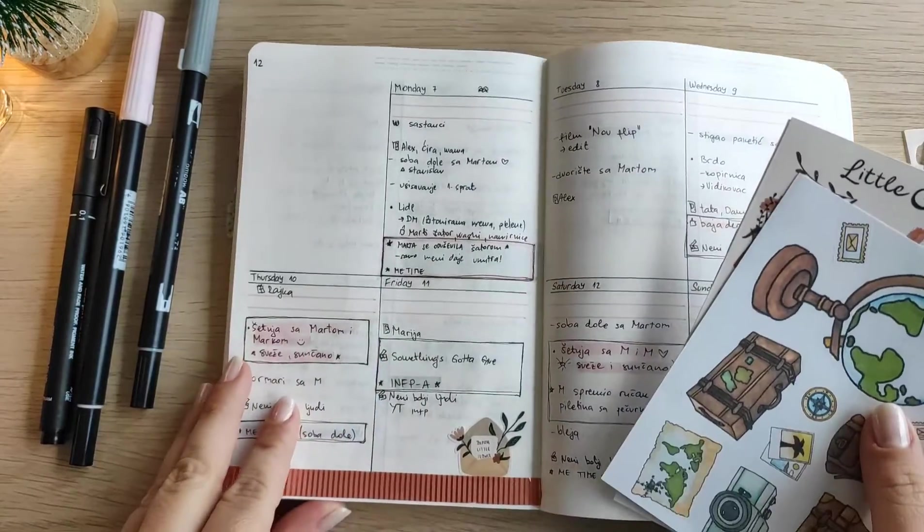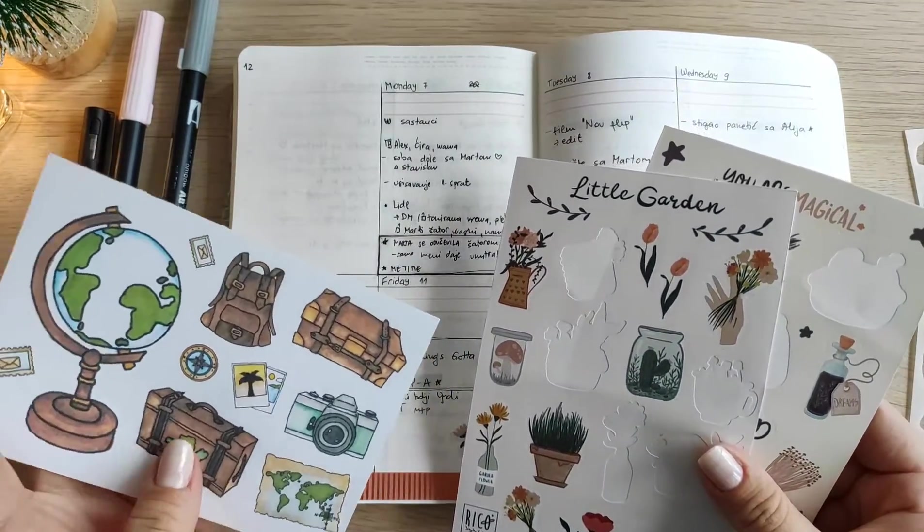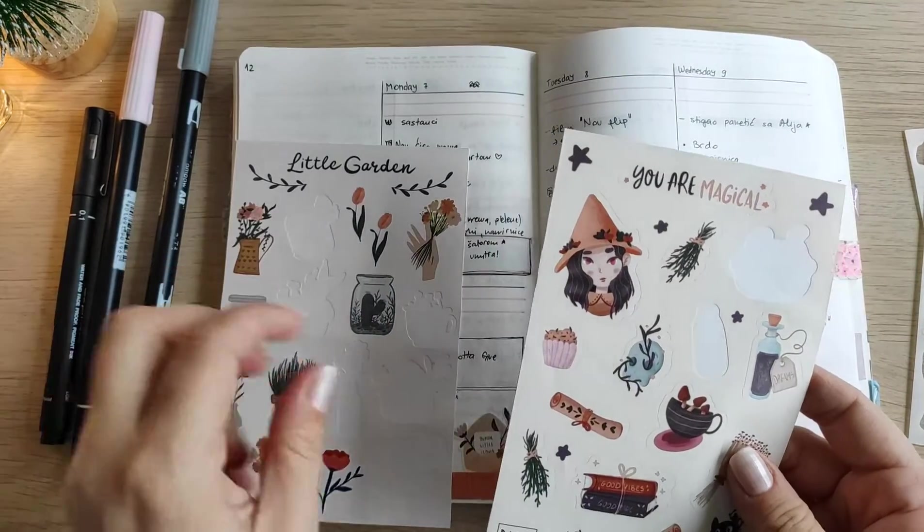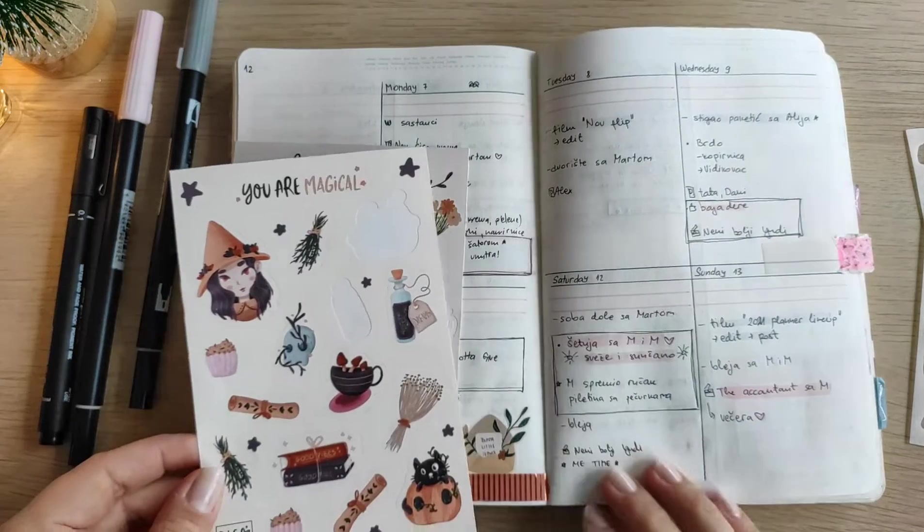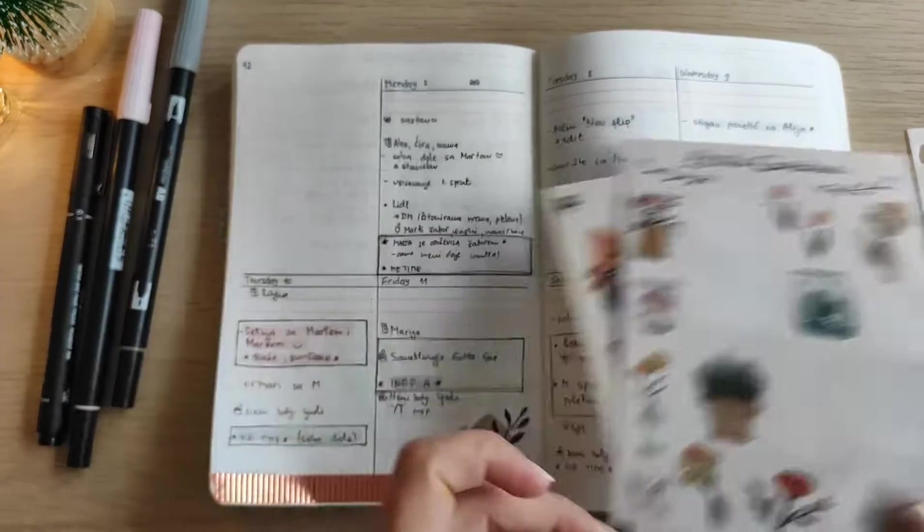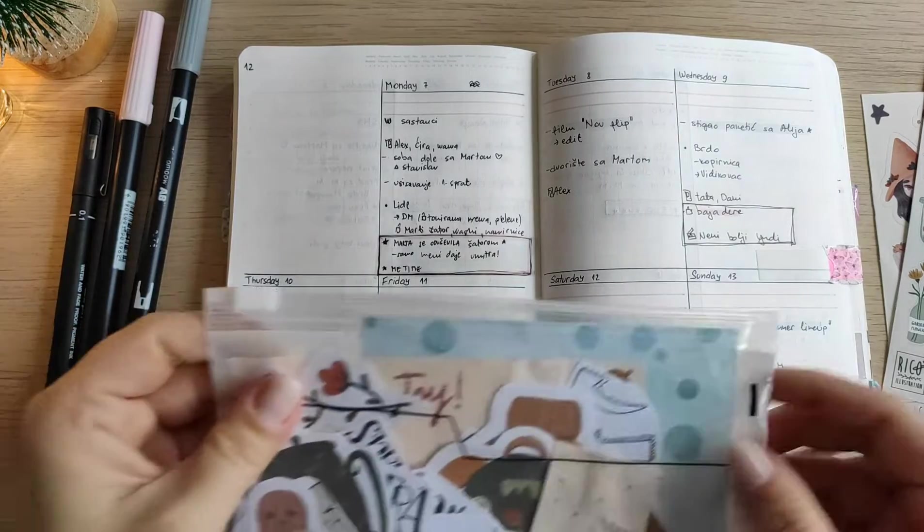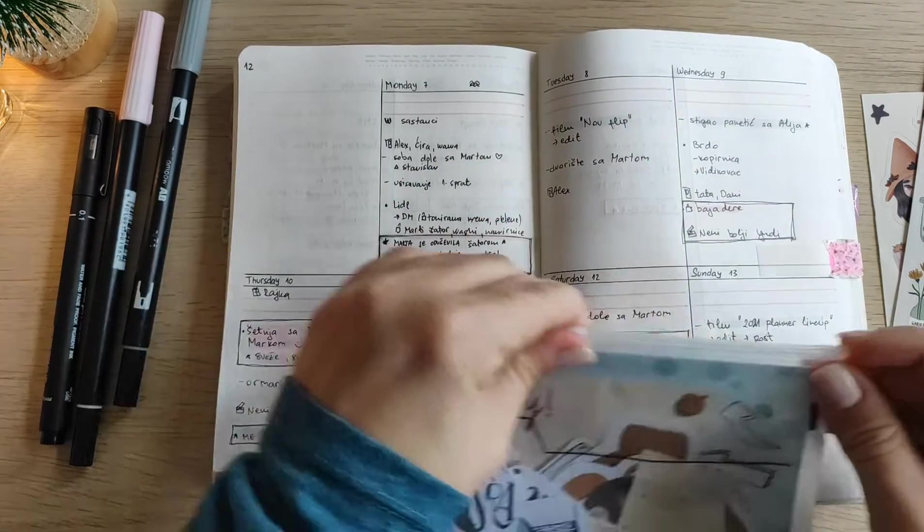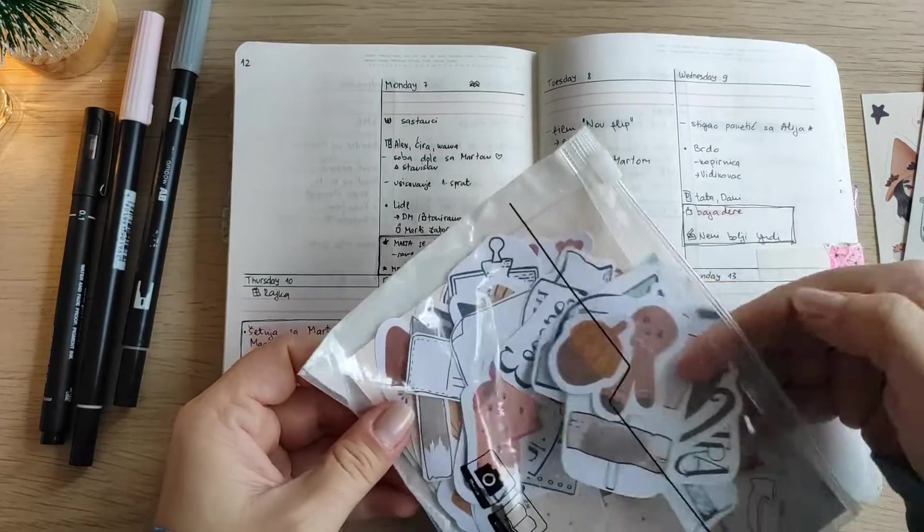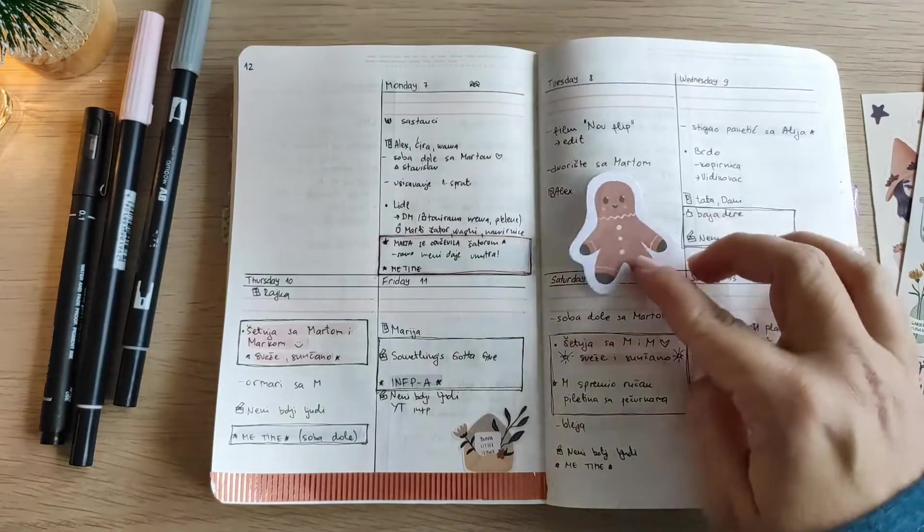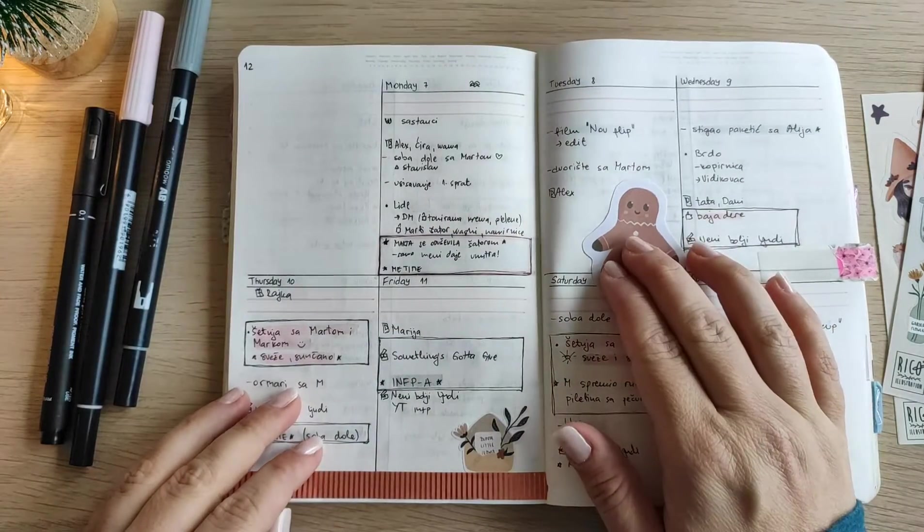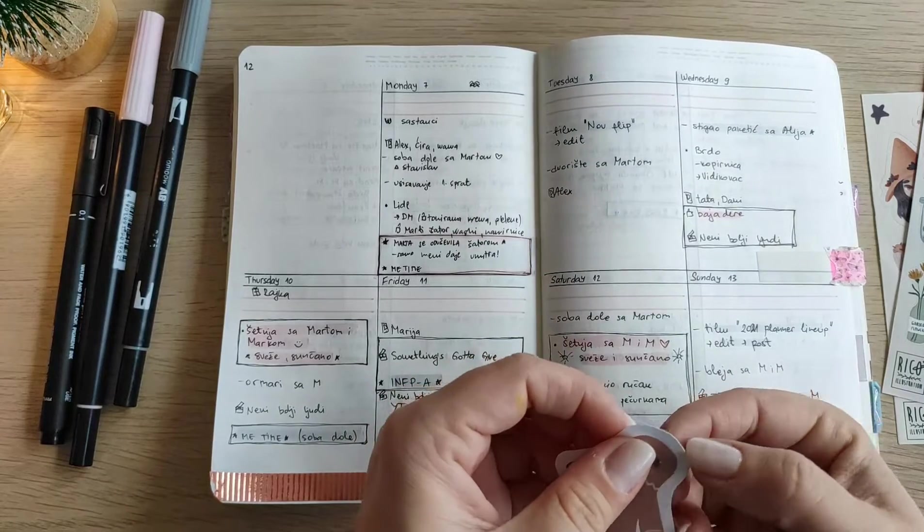And now I'm also looking for a sticker which would go well on Tuesday because on Tuesday there was not anything interesting that happened and I got a bit more space for stickers than on other days. I wanted to put some bigger one because that way there will not be too many white spaces.